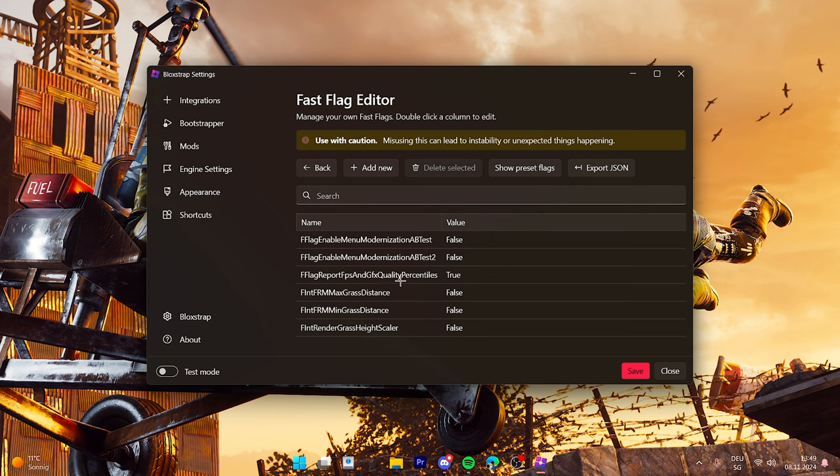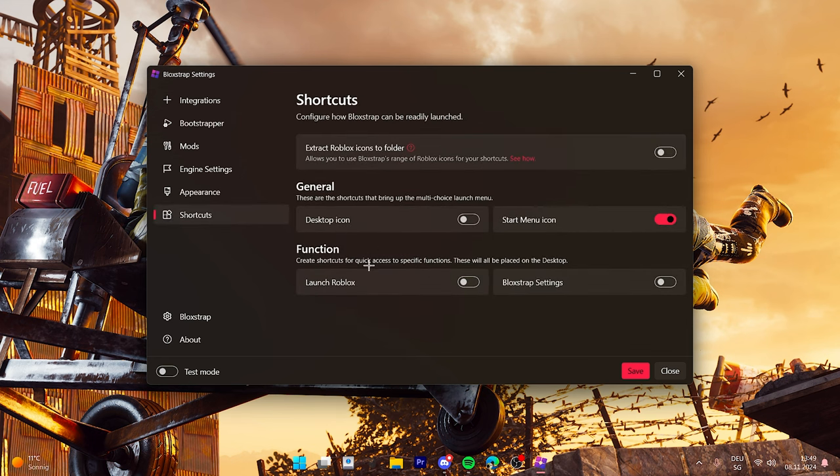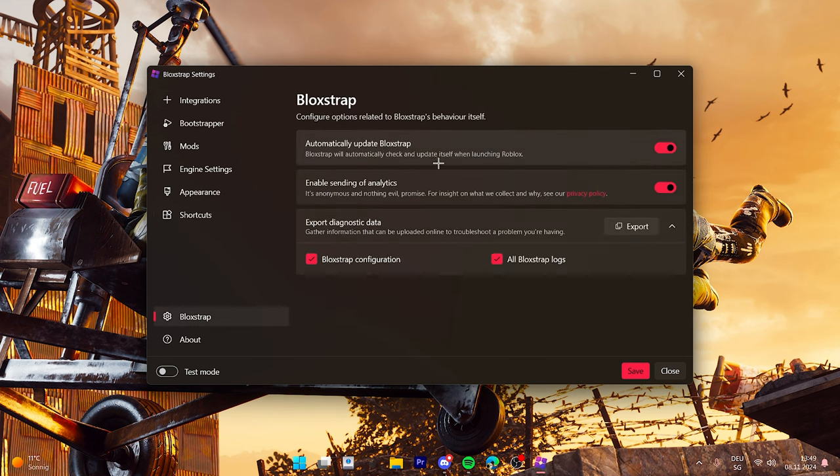And yeah I just have like normal settings here. I don't really play with low graphics because I just hate it, I don't like it. This is my Bloxstrap settings and if you have any questions let me know in the comments and I'll answer them.